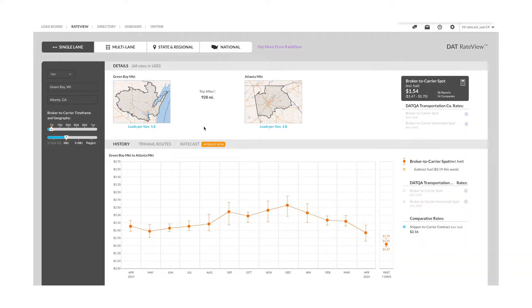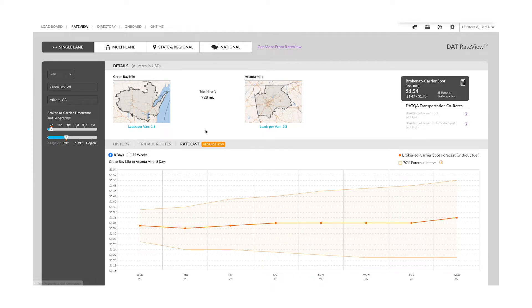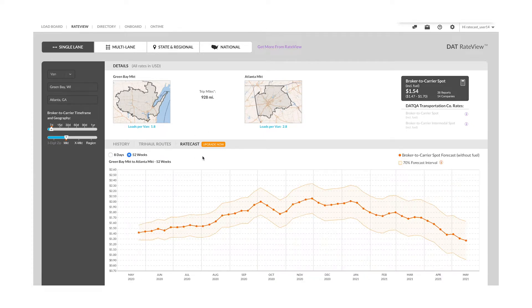In addition to this historical data, you will find the new Ratecast tab where you are able to see up to 52 weeks of rates being forecast.